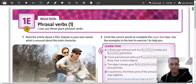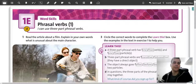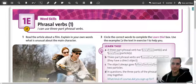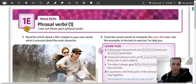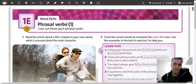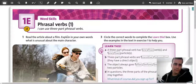Hello everyone, welcome. Let's have a look at 1e. This is on page 13 in your student's book. This is about phrasal verbs. Phrasal verbs are verbs that have a preposition with them, but they can have more than one preposition. This is something that will be a part of 1e.